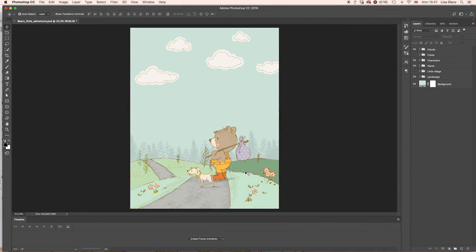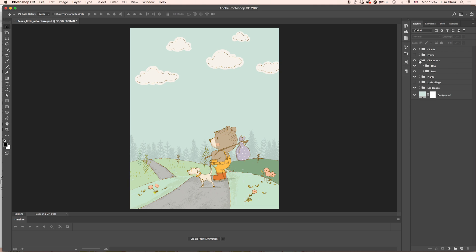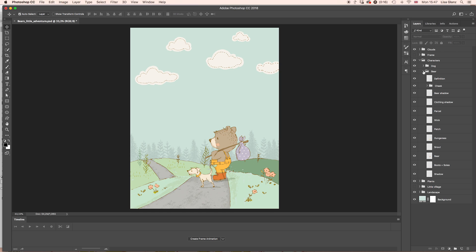I've just hopped over to Photoshop to show you how you can change the color of an item. In this case, I want to change the color of his parcel. So we need to go over to the characters layer, expand that, and then we need to expand bare.